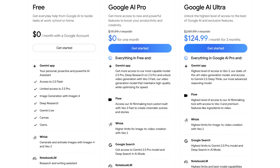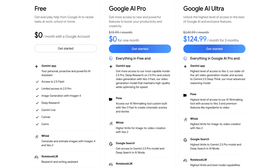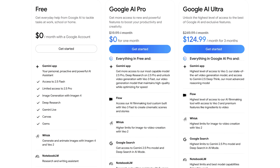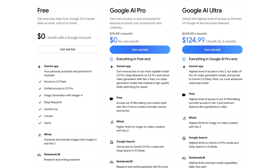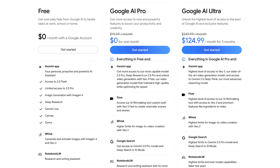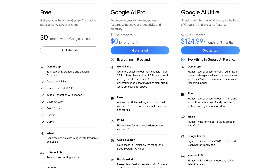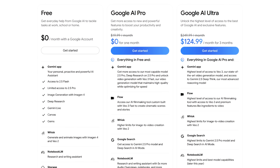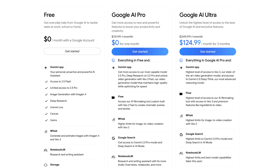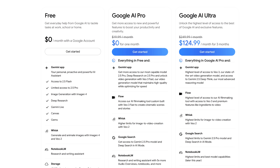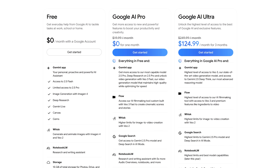For free, Gemini includes a good amount, including image generation using Imogen 4. Depending on server demand, 10 to 20 images can be created per day on the free plan. For additional features and higher limits, paid plans start at around $20 per month.